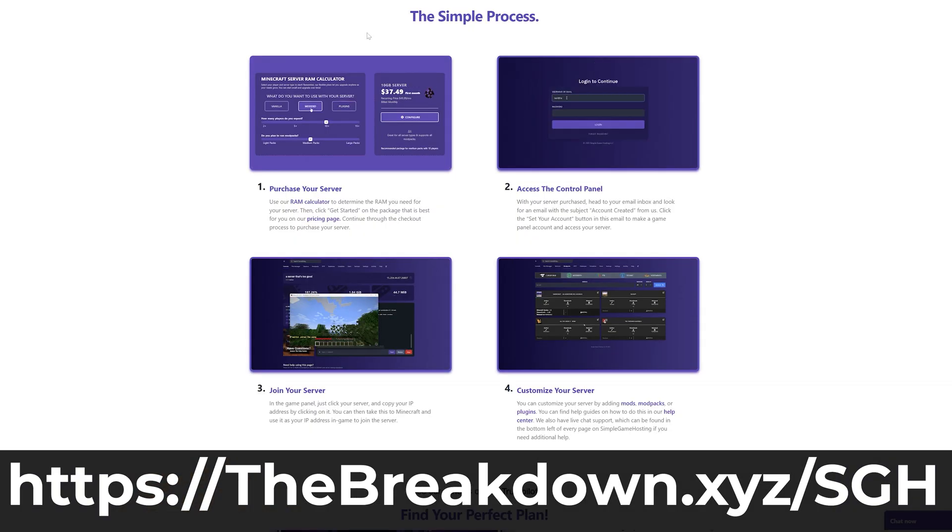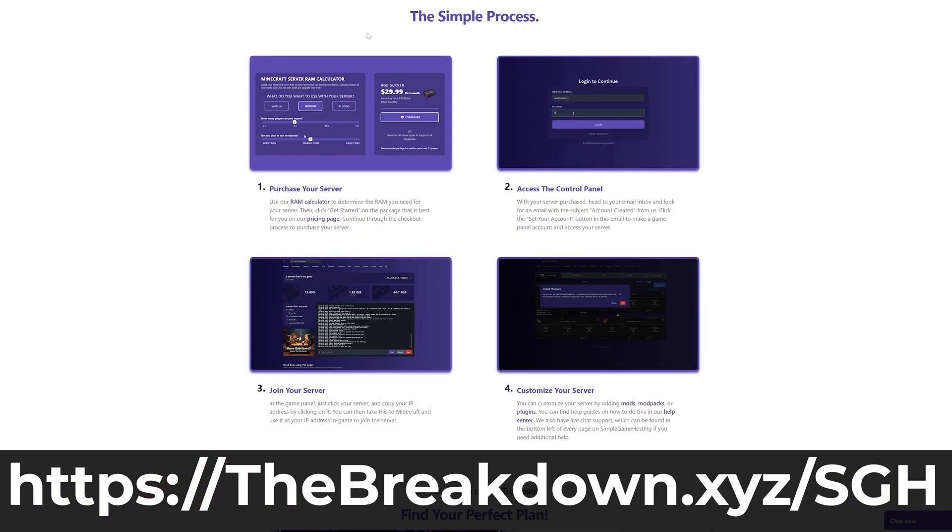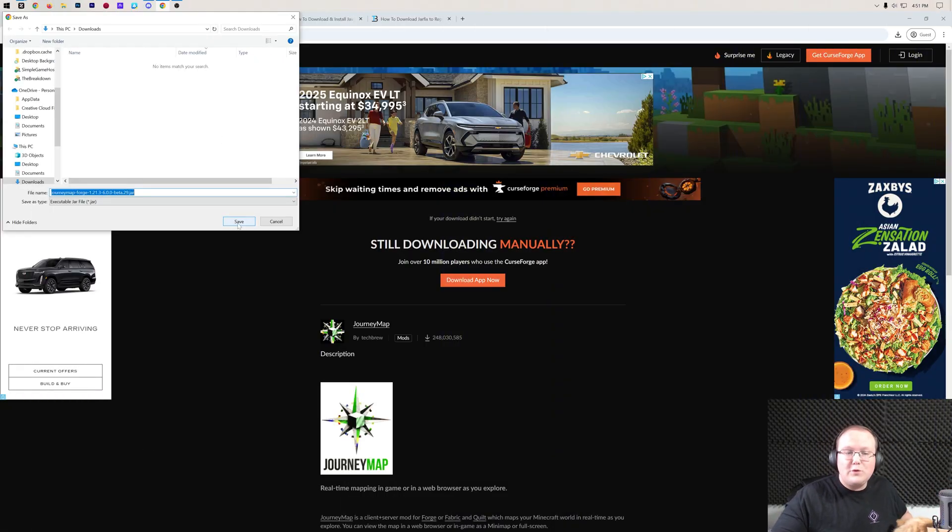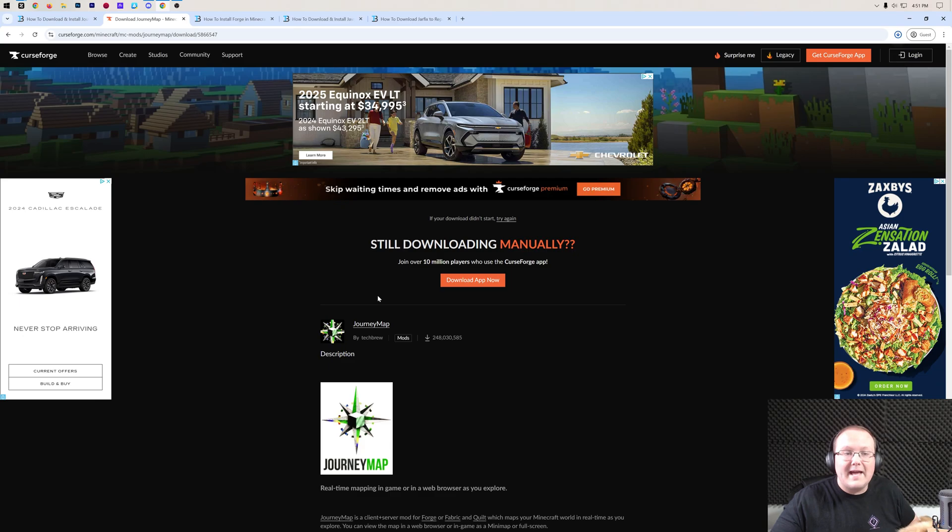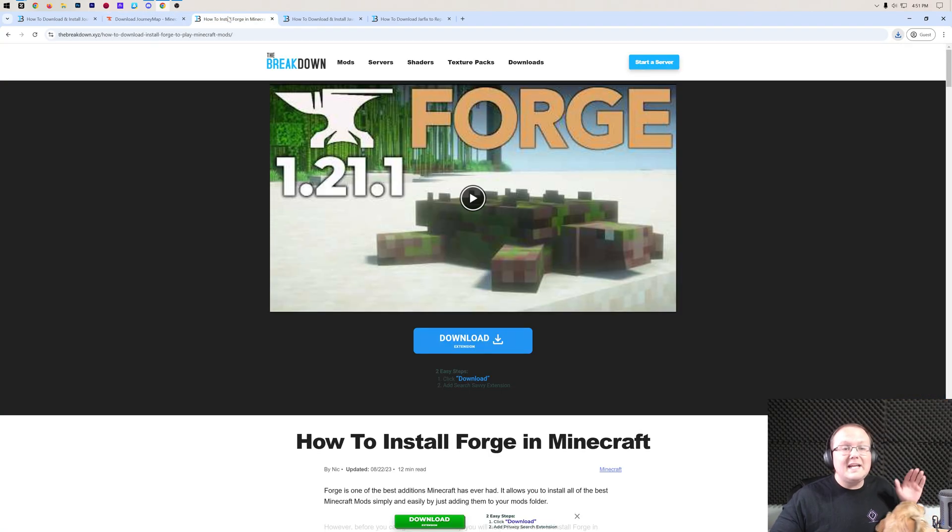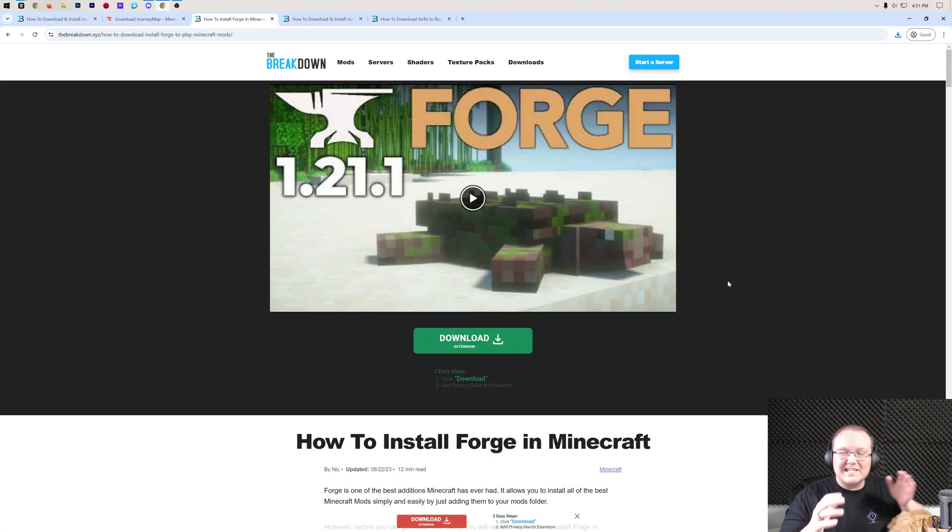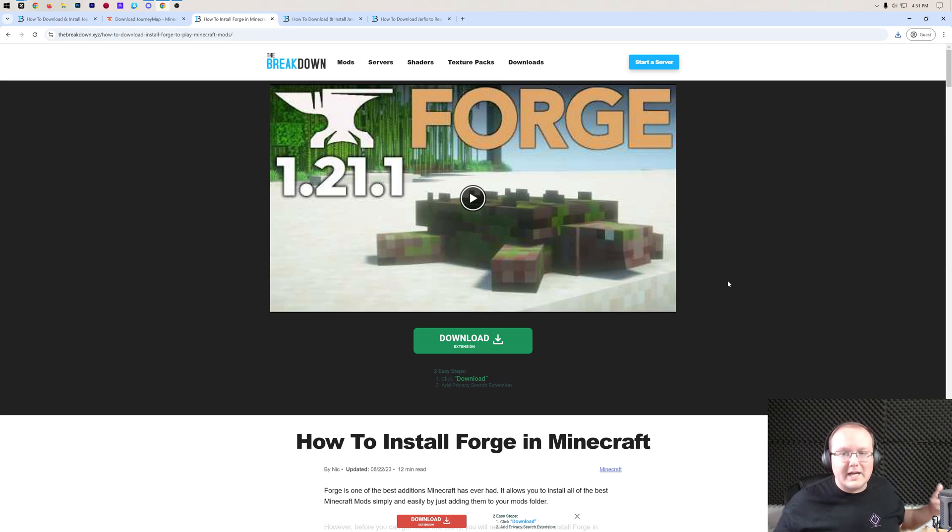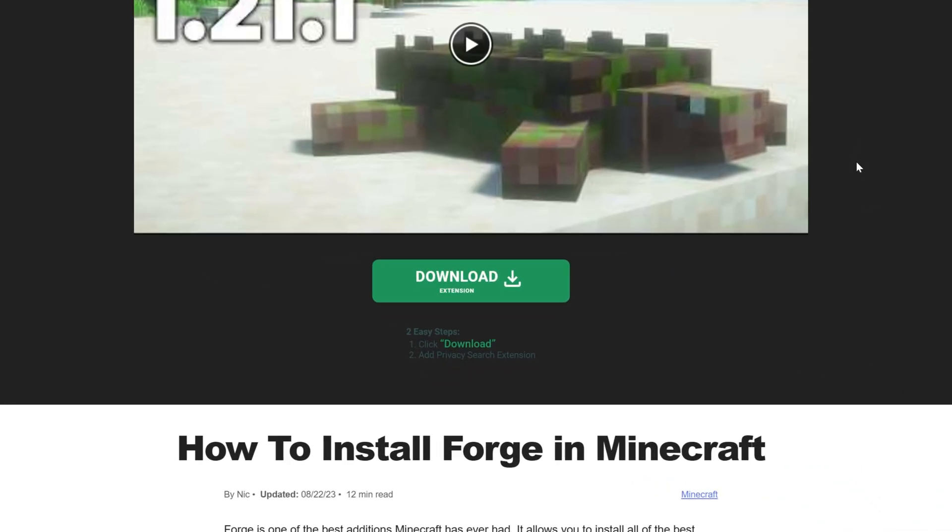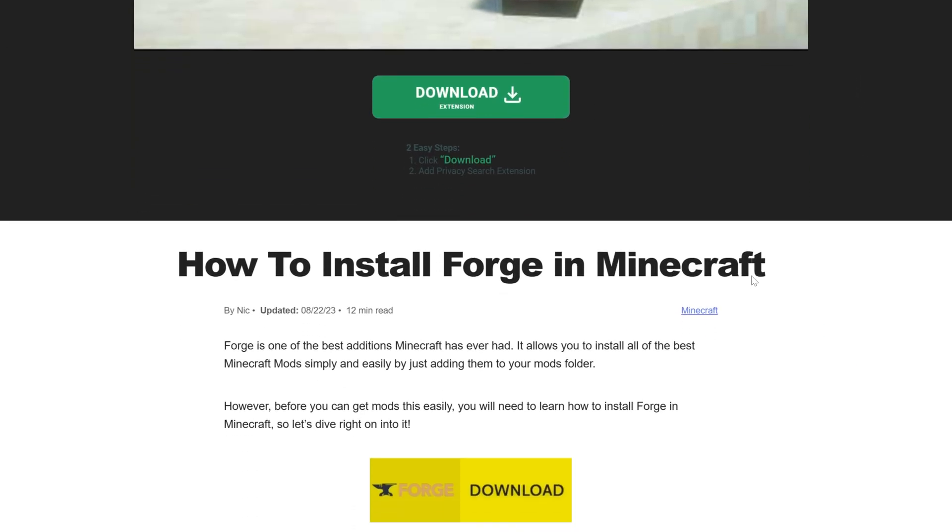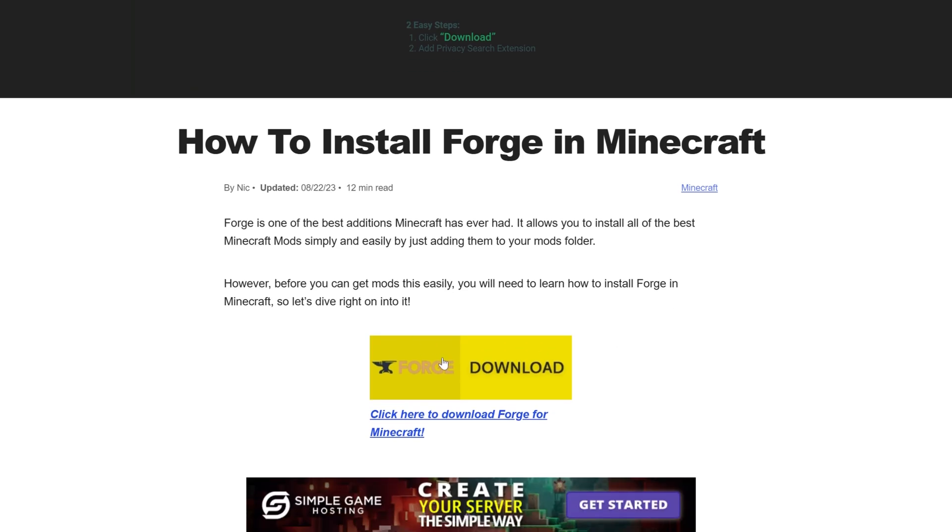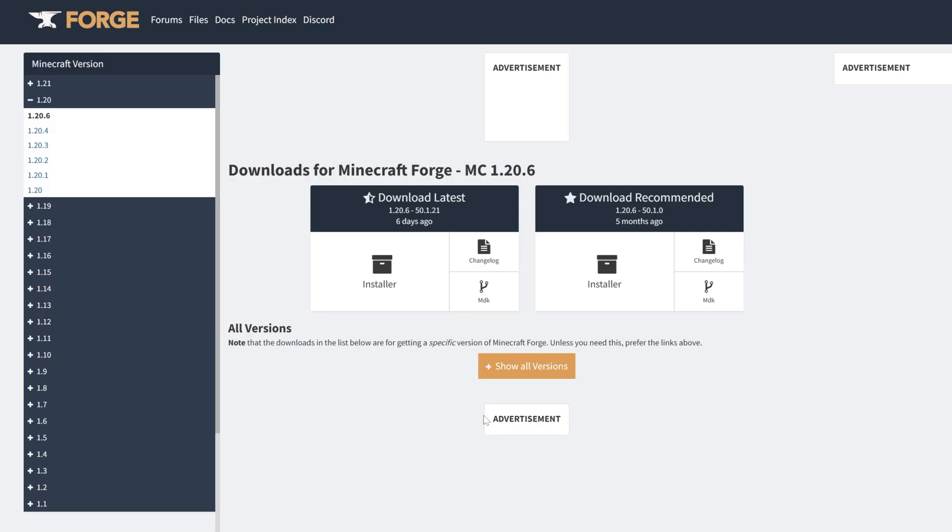Now at this point, JourneyMap is ready to be saved or kept, so we can go ahead and do that, and we can move on to getting Forge. Forge is the mod loader that's actually going to allow JourneyMap to work in Minecraft. Of course, we have our in-depth guide link down below, and that will take you here. Once you are here, scroll down and click on the Download Forge button to go to Forge's official download page.